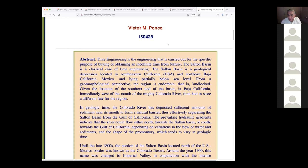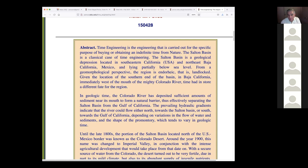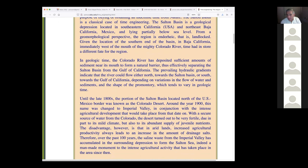Given the location of the southern end of the basin in Baja California, immediately west of the mouth of the mighty Colorado River, time had a different fate in store for the region. In geologic time — and I'm going to be talking somewhat like a geologist today — engineers usually don't get into geologic time unless they deal with geologists, who tell us things like 'a million years ago' or 'a hundred million years ago.'